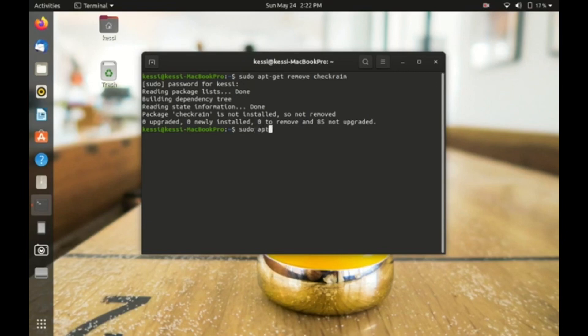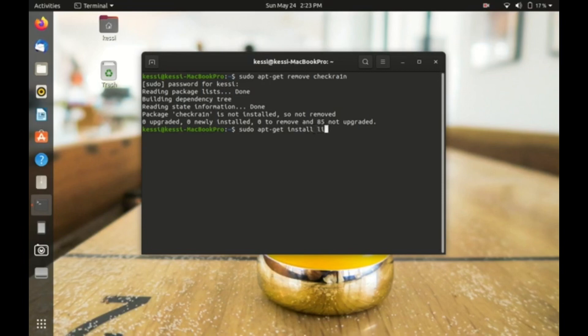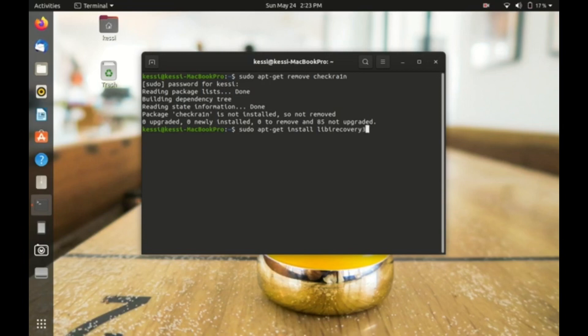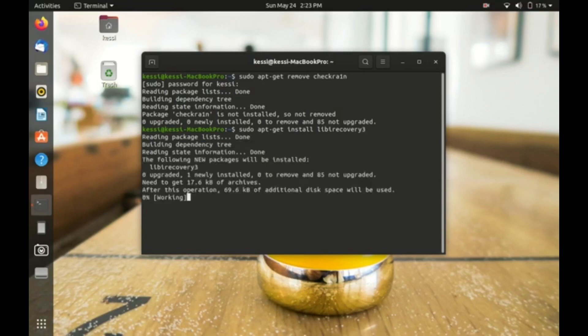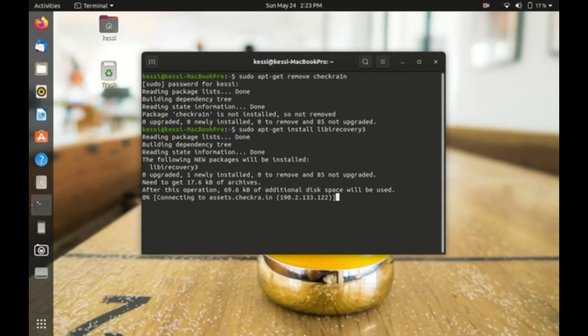Now what you need to do is type sudo apt-get install libirecovery (L-I-B-I-R-E-C-O-V-E-R-Y). Don't forget to hit that install. Then press enter. It will install the libirecovery software. Okay, it's working on that.